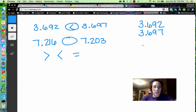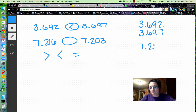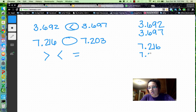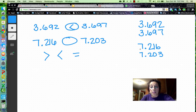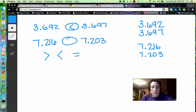Let's try the second one. We have seven and 216 thousandths, comparing it to seven and 203 thousandths. We've lined them up based on the decimal and look from left to right. The sevens are the same, the twos are the same. We have a one and a zero — one is greater than zero — so we face our symbol toward the greatest number.